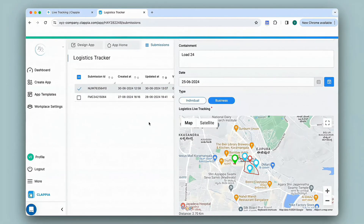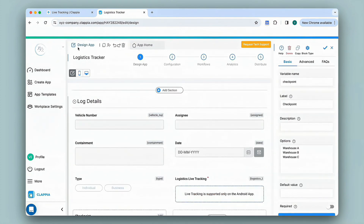In this way you can make use of the live tracking block to check the location of the employee when they are on the go. If you have any queries on how to implement live tracking for your app or any other feature in Clapia, you can reach out to us by clicking the button here or contact us directly at support@clapia.com and we'll be happy to assist you. Thank you.